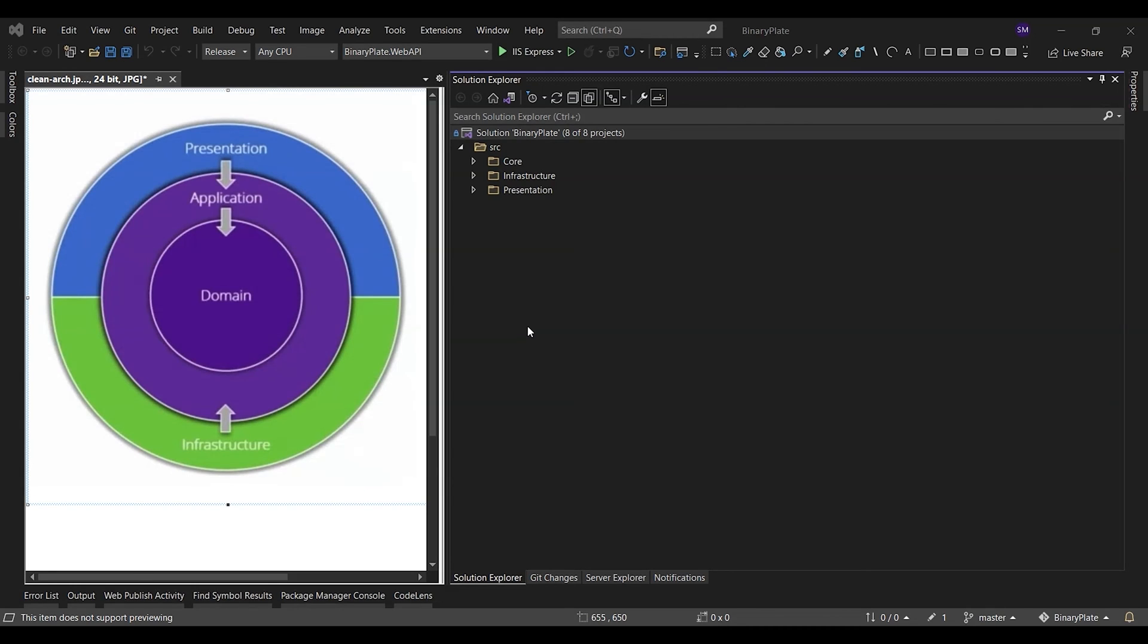Clean architecture is a software design philosophy that separates the elements of a design into ring levels. An important goal of clean architecture is to provide developers with a way to organize code in such a way that it encapsulates the business logic. The main rule of clean architecture is that code dependencies can only move from the outer levels inward. Code on the inner layers can have no knowledge of functions on the outer layers.